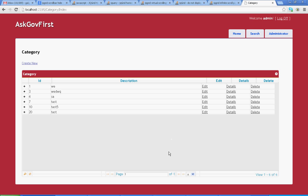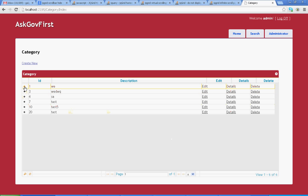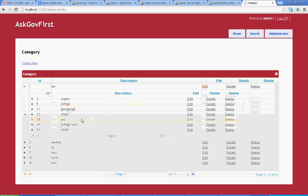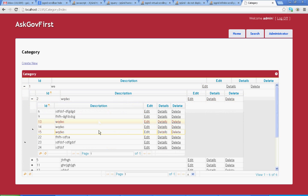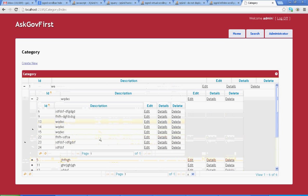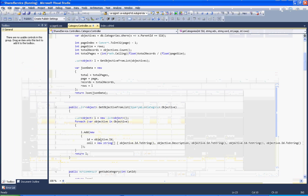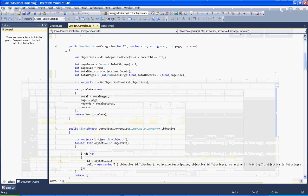I'm going to explain how you can develop master-detail subgrids. This is my jQuery grid. Here is my subgrid. This is another level of subgrid. Now I will show you how you can develop this jQuery grid. This is my code behind file.